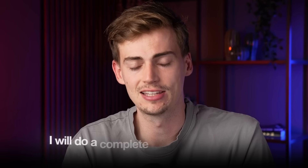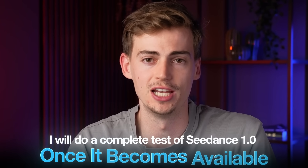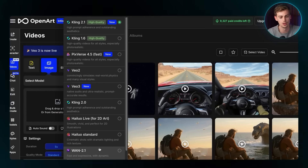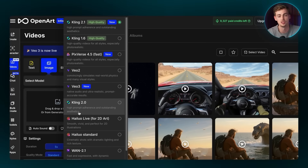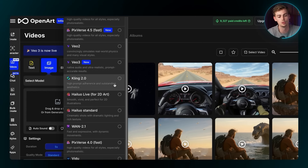Let me know which one out of all these tests is your favorite. I'll do a complete test of Seedance 1.0 once it becomes available with all my own prompts, and also an in-depth tutorial. If you want to generate any type of video using all the best AI video models, head over to the link in the description — inside OpenArt you can switch between VO2, VO3, Kling 2.1, Halo, and hopefully Seedance once it's public. And if you want to learn how to use AI to build your own AI influencer that you can make money from, click the video on screen now.